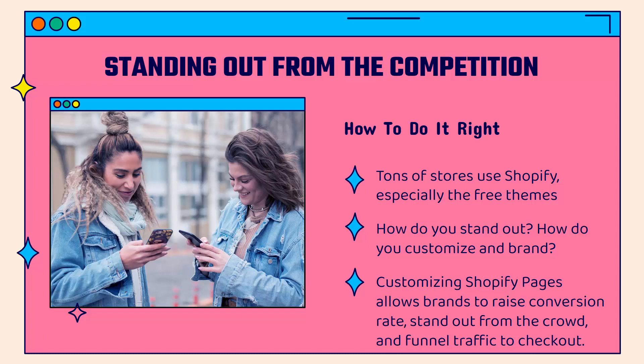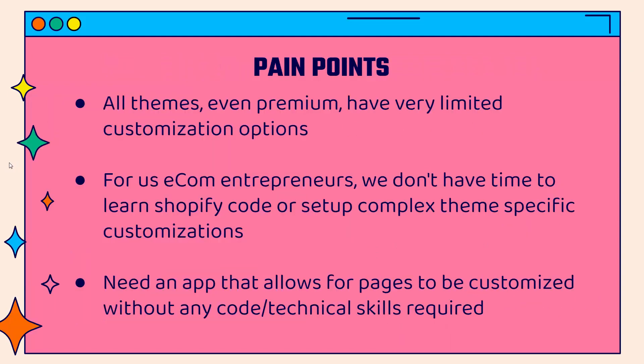There are some pain points that you might run into when you go ahead and implement this though. All themes, even premium themes, they have very limited customization options. You have different kinds of panels and things where you could edit the text and add images, but for the most part, layout, look and feel, the overall aesthetic of these websites, especially using the Shopify themes, free and paid, they're going to look very similar. And that's a big issue.